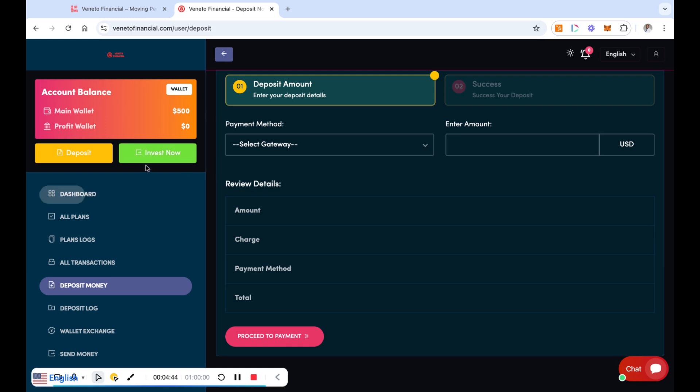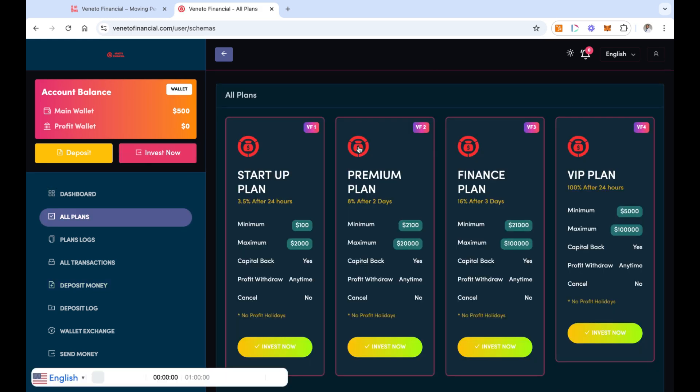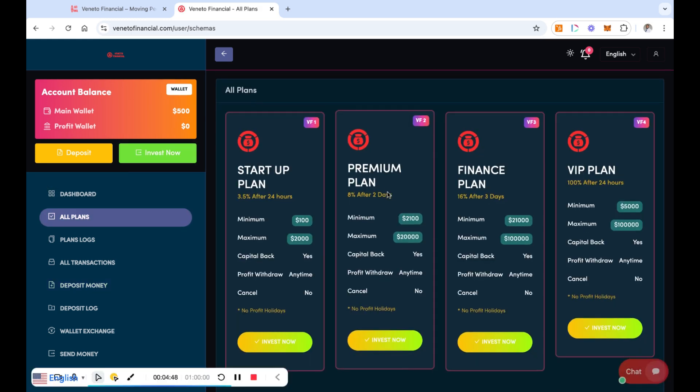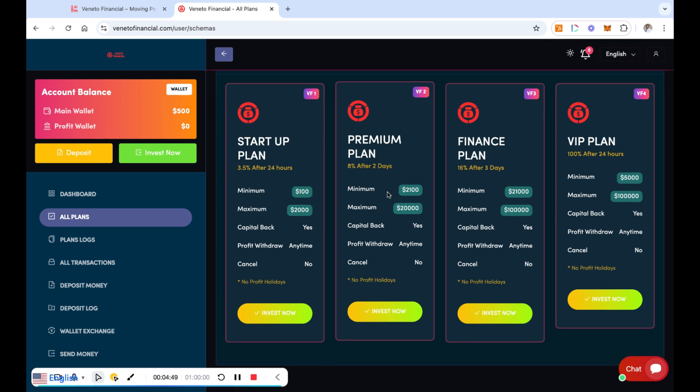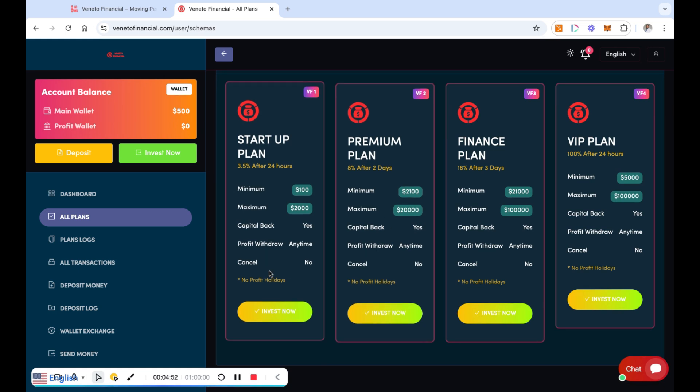So you're going to go and click on the green button, and then you're going to go ahead and get into the plan that you want to get into. So being that I have the $500 in here, I'm going to go into the startup plan, which is going to give me 3.5% after 24 hours.